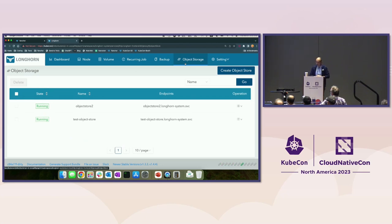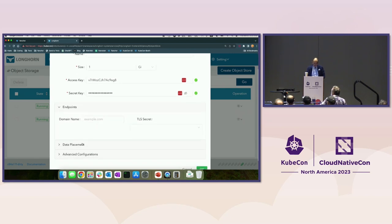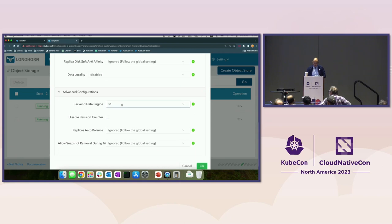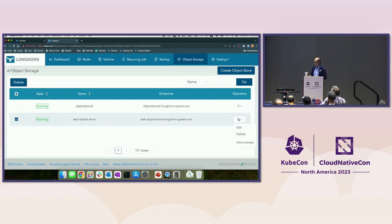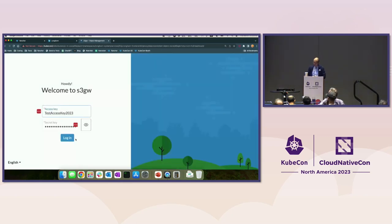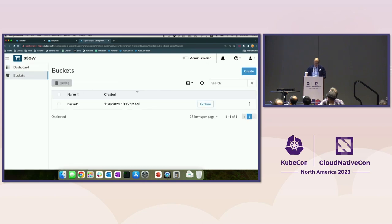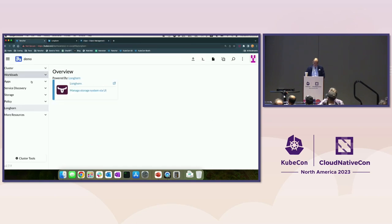To create an object storage volume, click 'Create Object Store' and enter the name, size, access key, and secret key. There are options for the endpoint and data placement — essentially the same as a normal Longhorn volume. You can even specify which engine you want. I already have two created here. Using the admin UI, you can explore what's inside the object store endpoint — entering your access key and secret key you can see we have one bucket called 'buck-one.'